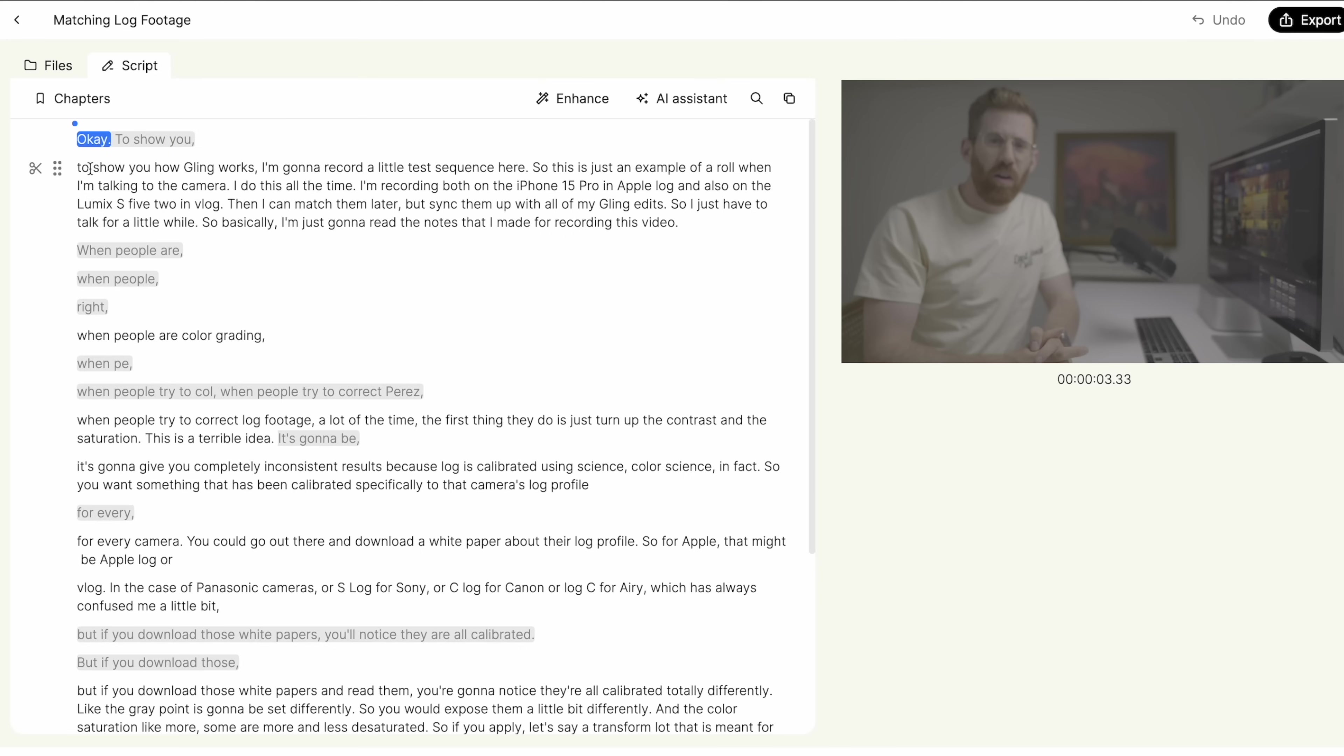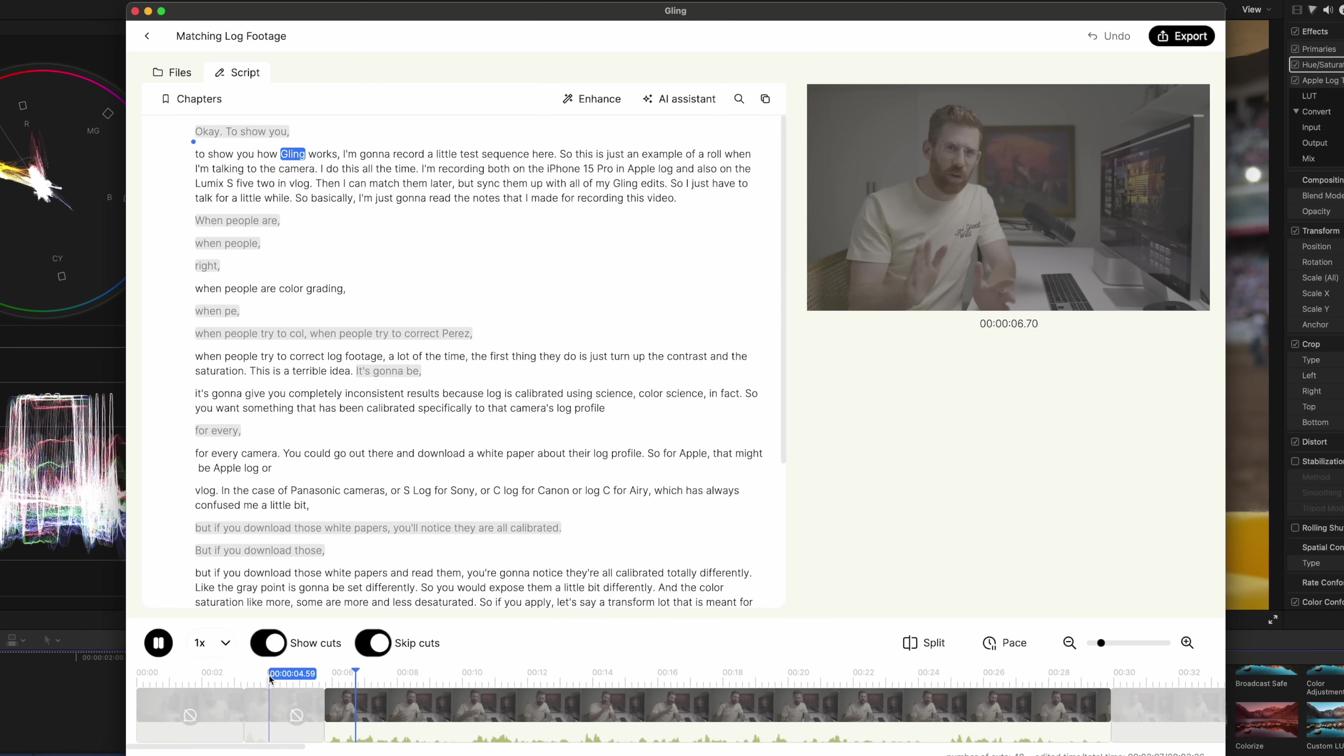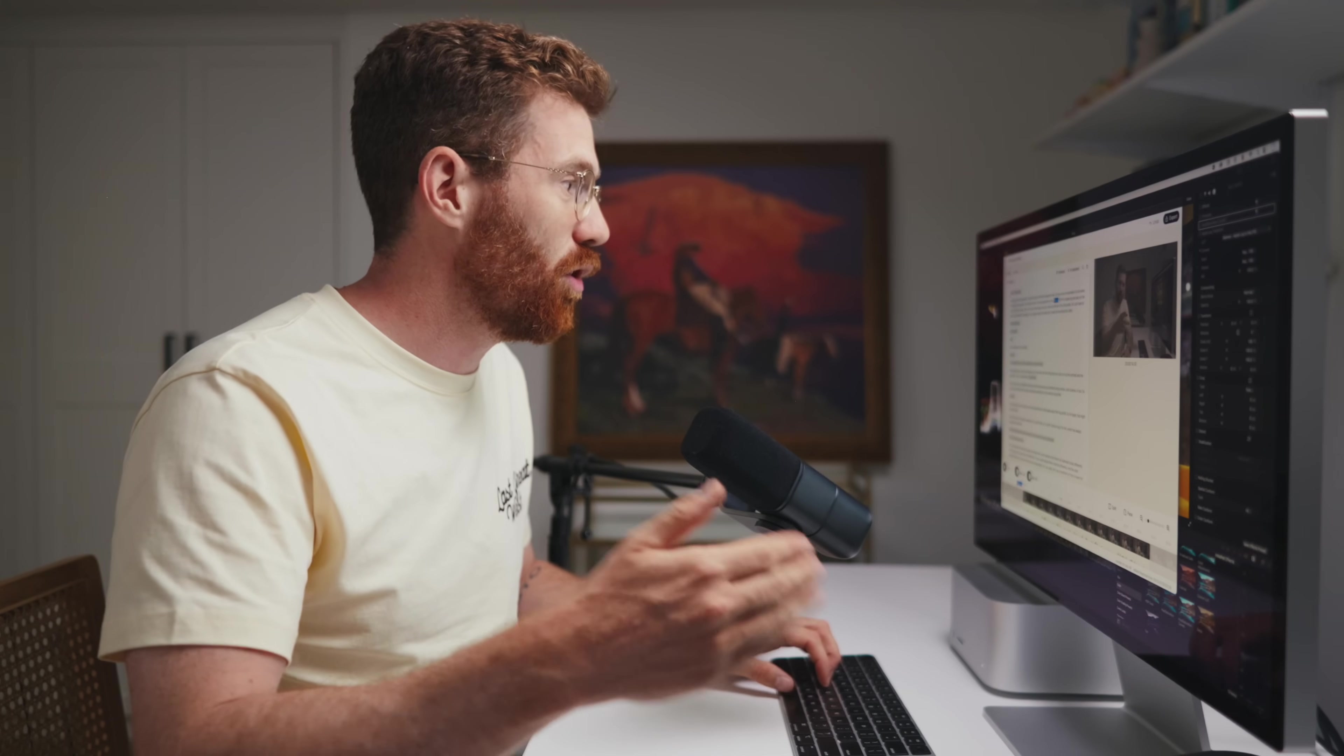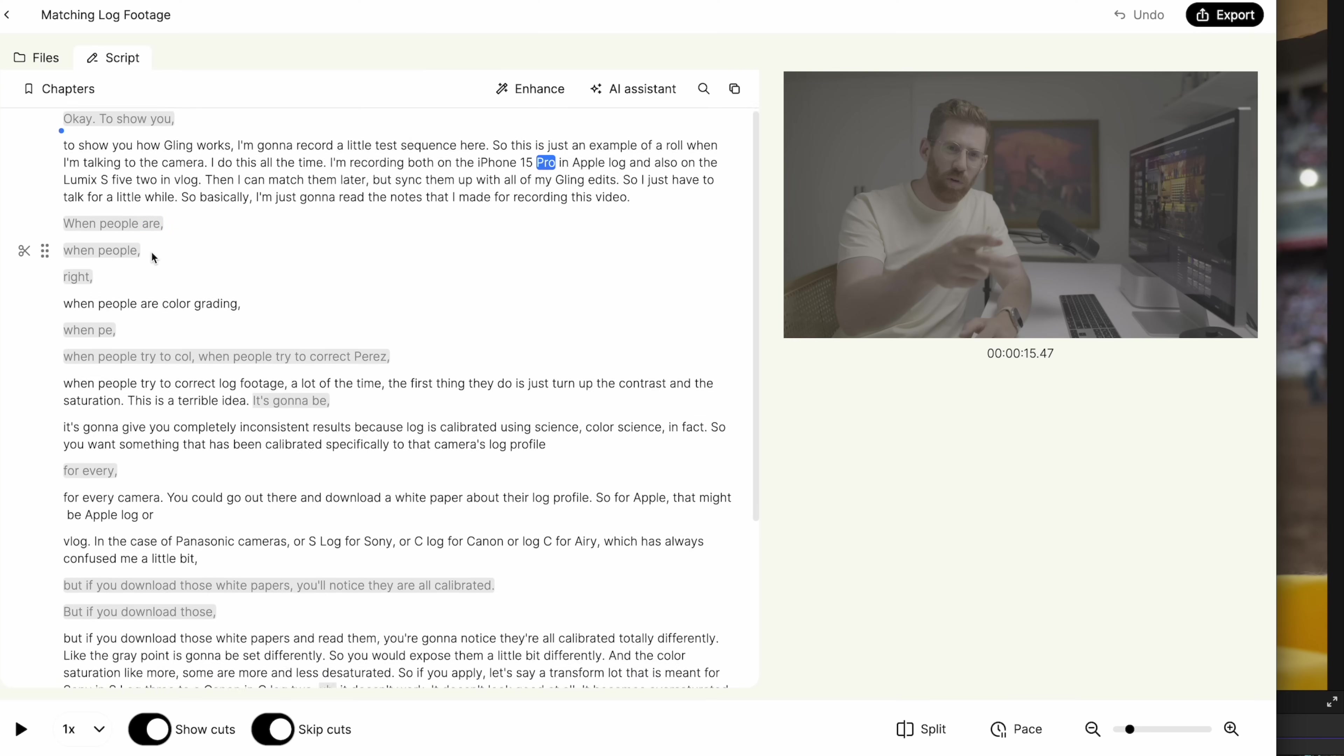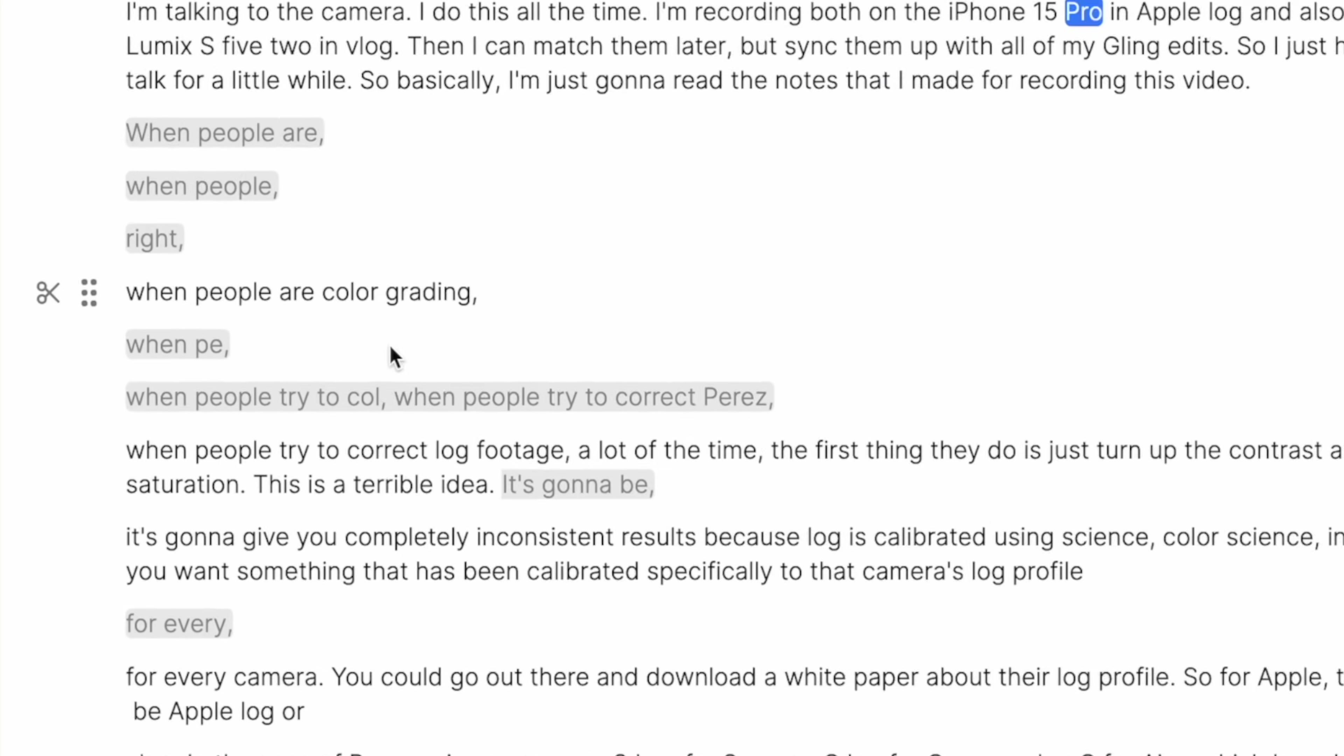But Gling understands that it knows how YouTubers talk and it can remove all of these dead ends and these words that don't go anywhere. So you can see at the beginning here, I started to say, okay, to show you, then I repeated myself and I said, to show you how Gling works. It's already cut that out. So if I turn on skip cuts and I hit play, I basically already have a fully edited YouTube video and I didn't do anything.